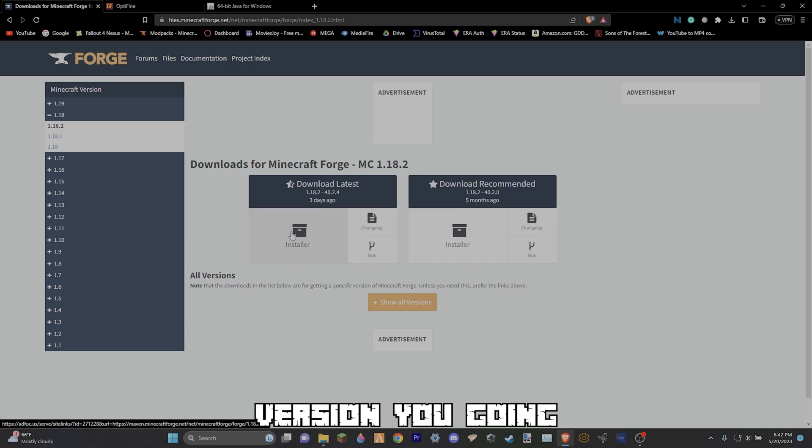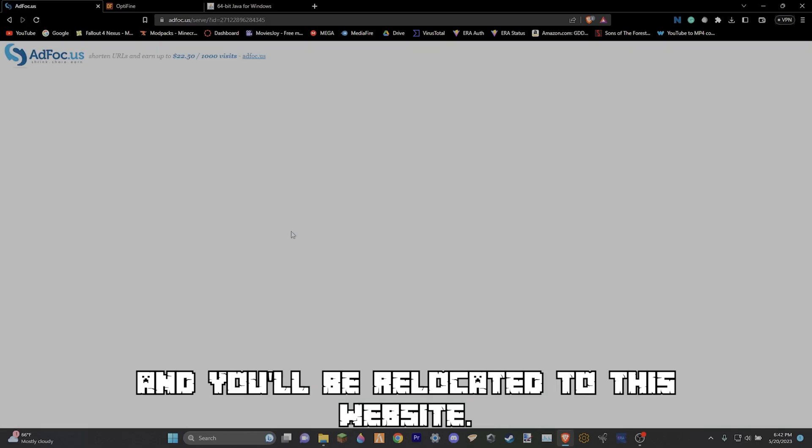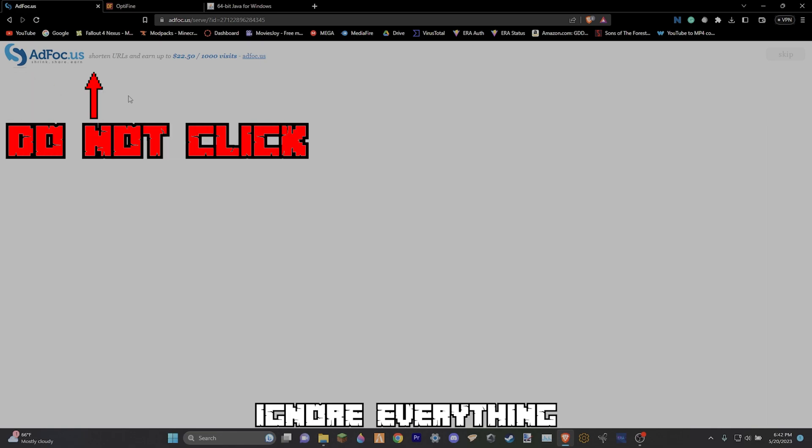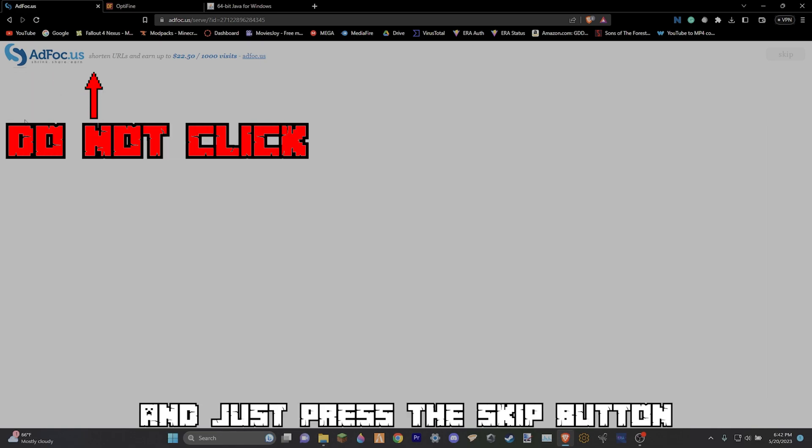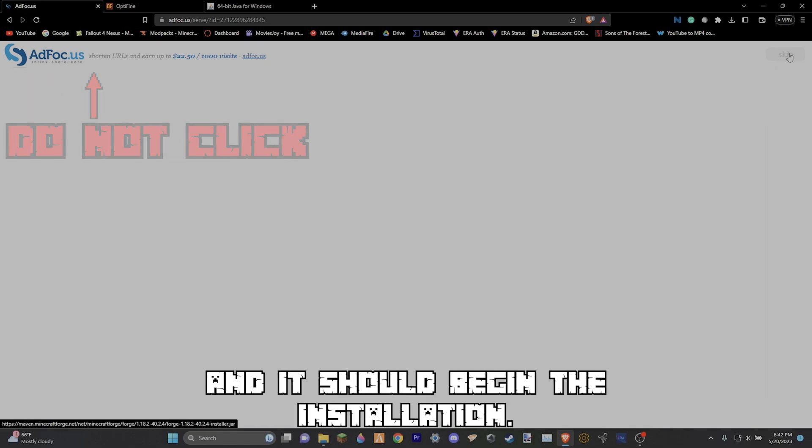Once you've figured out what version you are going to use, simply click the install and you'll be relocated to this website. Ignore everything and just press the skip button and it should begin the installation.